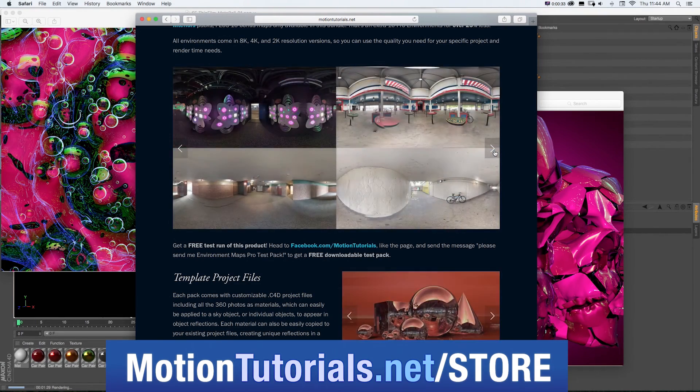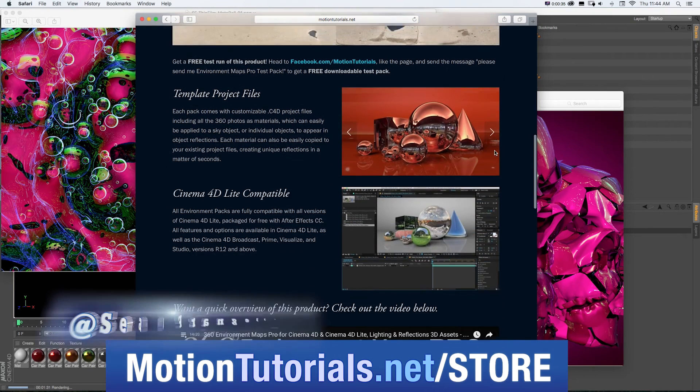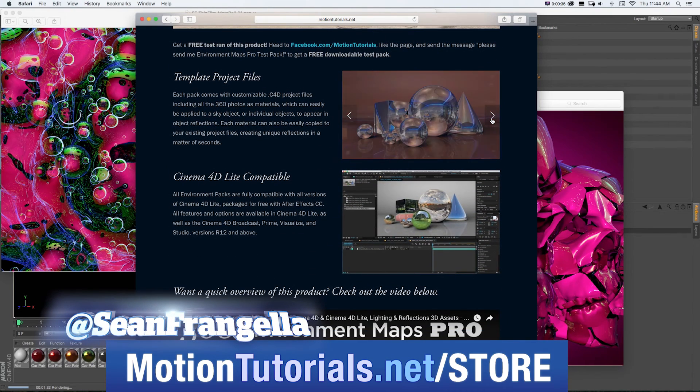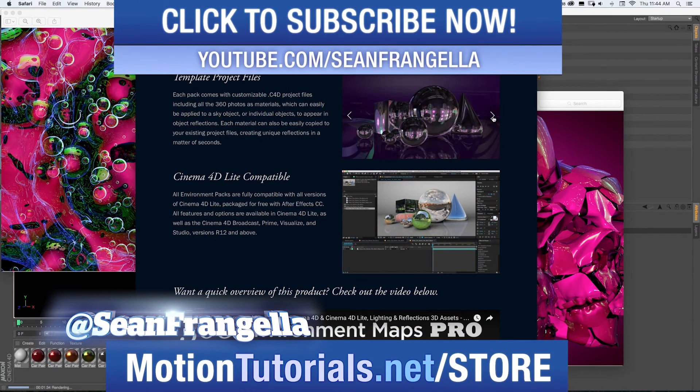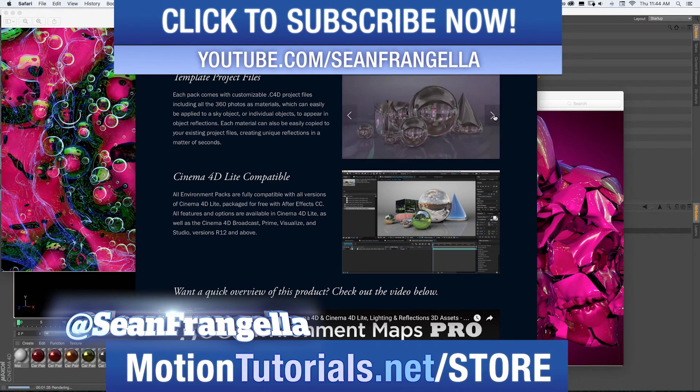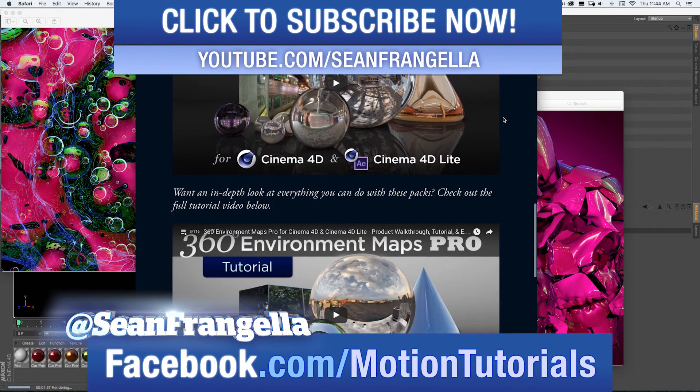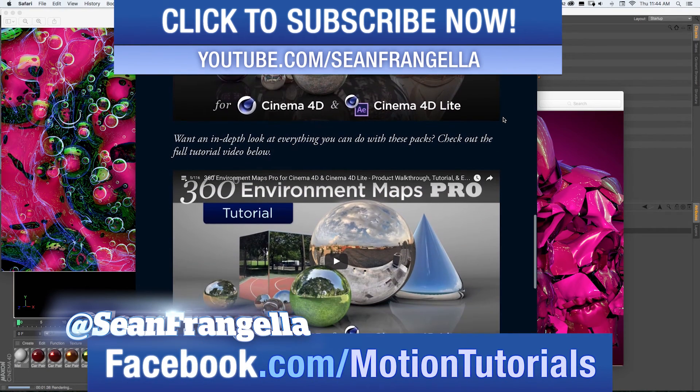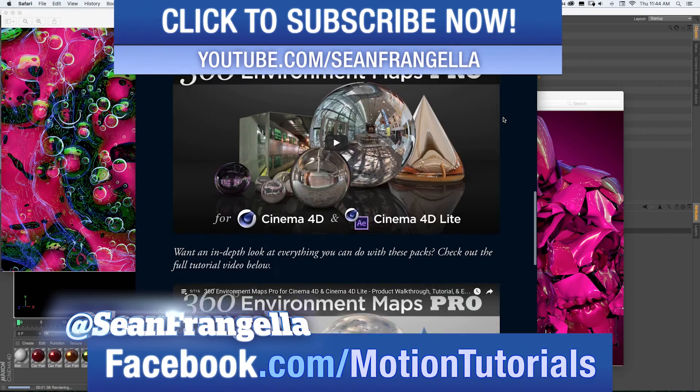If you have any questions on this tutorial or any of my other new feature tutorials, be sure to follow me on Twitter, I'm at SeanFrangella, and check out the Facebook page at facebook.com/motiontutorials. I love hearing from fans of the videos and talking about all these new features.